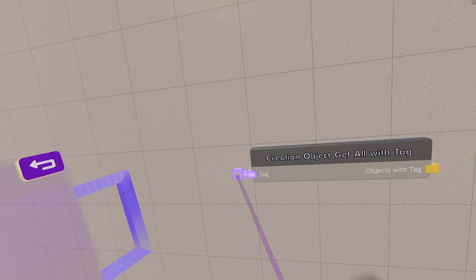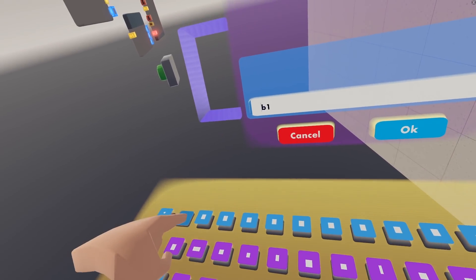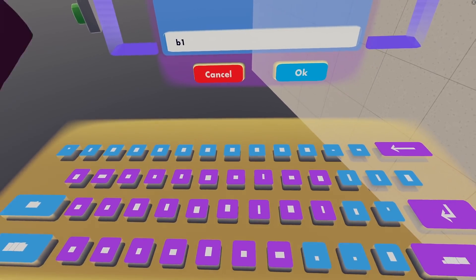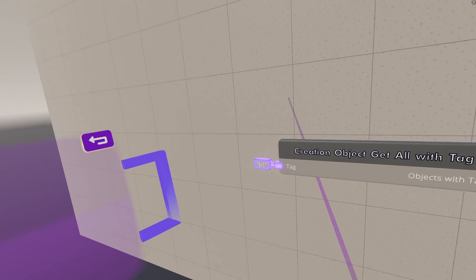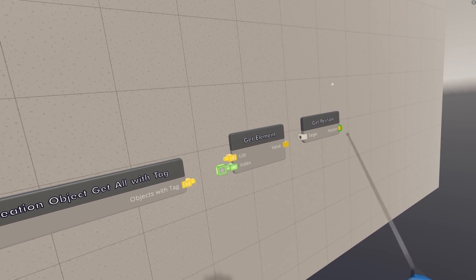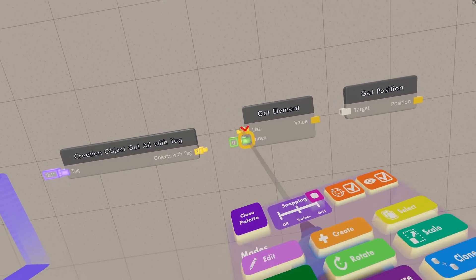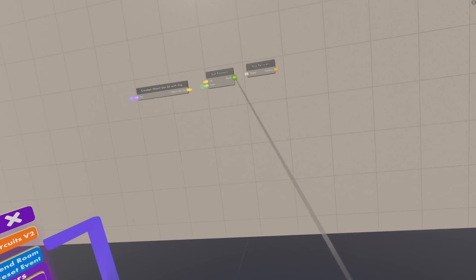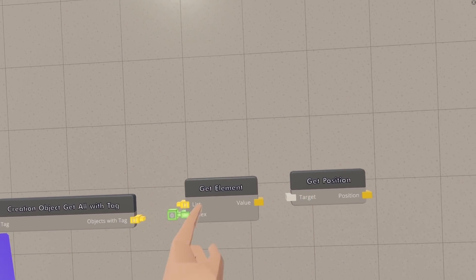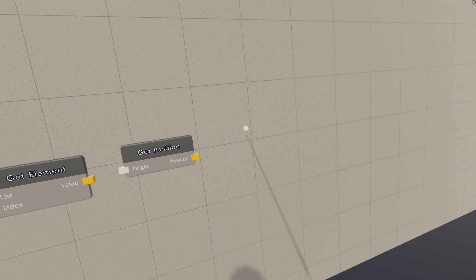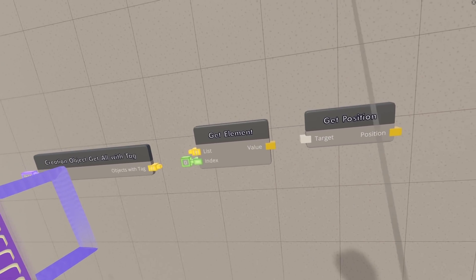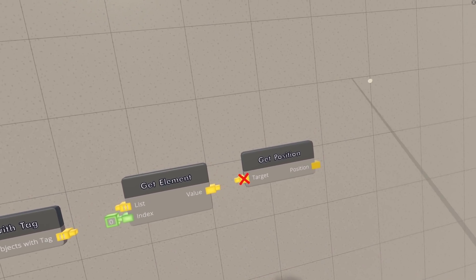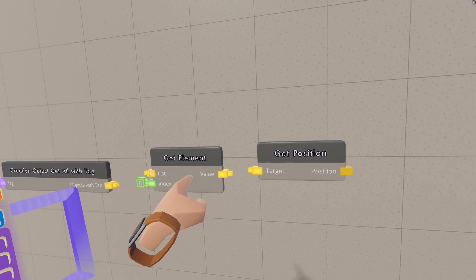We're also going to need a get element chip. It's on the same page, so I'm going to put that out there. And we're going to need creation object to get all with tag. And then for the tag, we're going to set whatever you had the tag as for the other thing. I set it to B1, and then we need to wire this into the list of the get element. We can leave the index as zero. So the way I'm setting this up, it's only going to work on this first one. But if you do want to have it be more than one, then you can set up an event that loops through all the objects with a tab and does what we're about to do to make it zero gravity. But for now, I'm just going to leave this at index zero, and then we can get the position of that element.